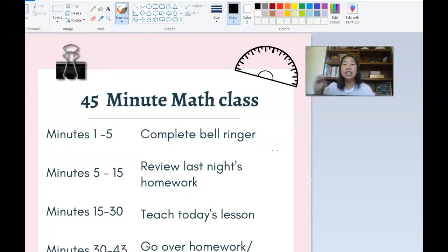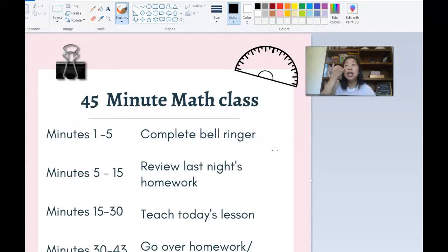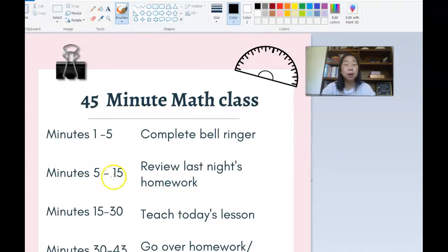We cannot waste time. We spend about three minutes doing the bell ringer and maybe two minutes going over it — it's lightning fast. It gives me a second to take attendance and gather myself together, and then we move into reviewing last night's homework.